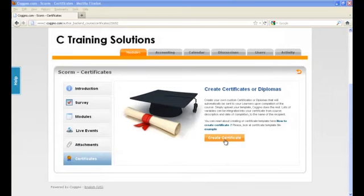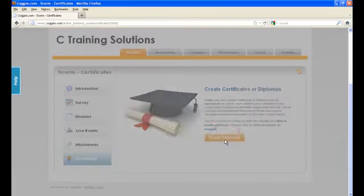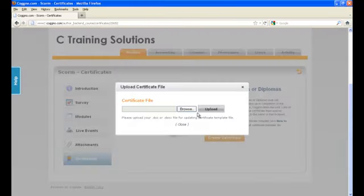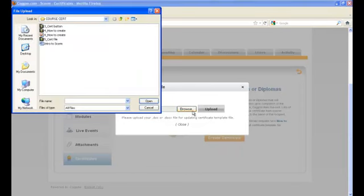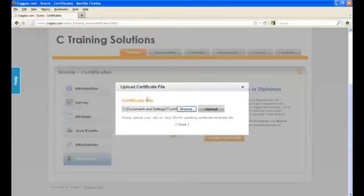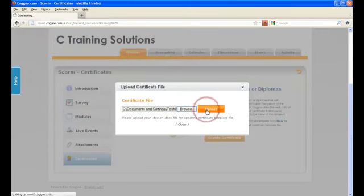Once everything is saved, let's start to upload your certificate. Click Browse and choose the certificate that you have created. Click Upload.